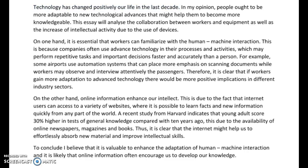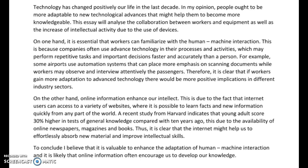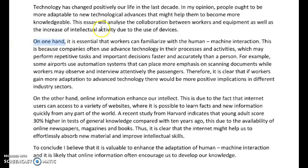"In my opinion, people ought to be more adaptable to new technological advances that might help them to become more knowledgeable. This essay will analyze the collaboration between workers and equipment as well as the increase of intellectual activity due to the use of devices." Good — otherwise a good strong essay intro, Denise. "On one hand" — great to see you using this idiom, but you've forgotten the 'the' there. So we should say "on the one hand."